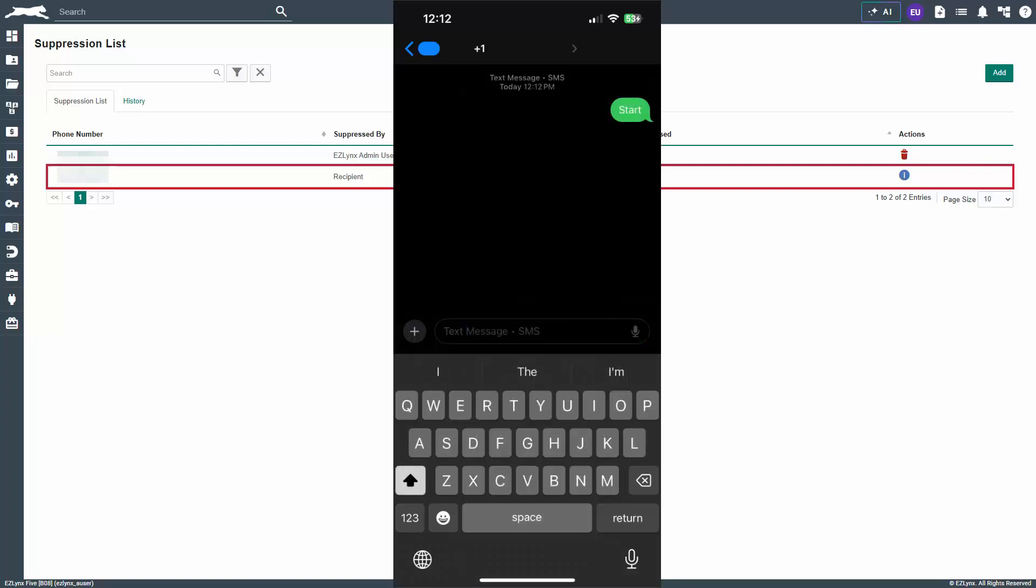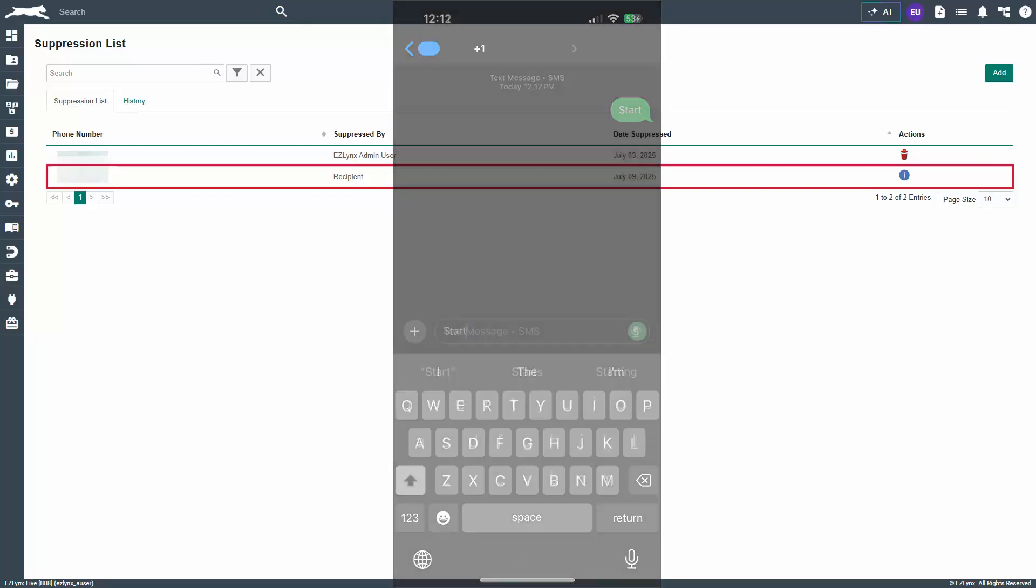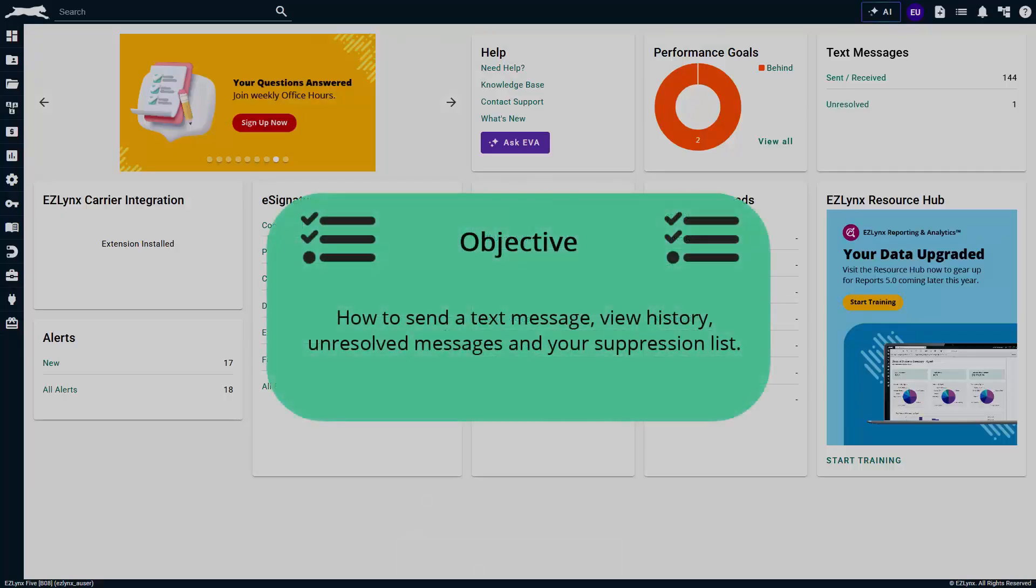That is all for this tutorial on text messages. You should now have the knowledge and skills needed to send a text message, view history, unresolved messages, and your suppression list. Thanks for watching.